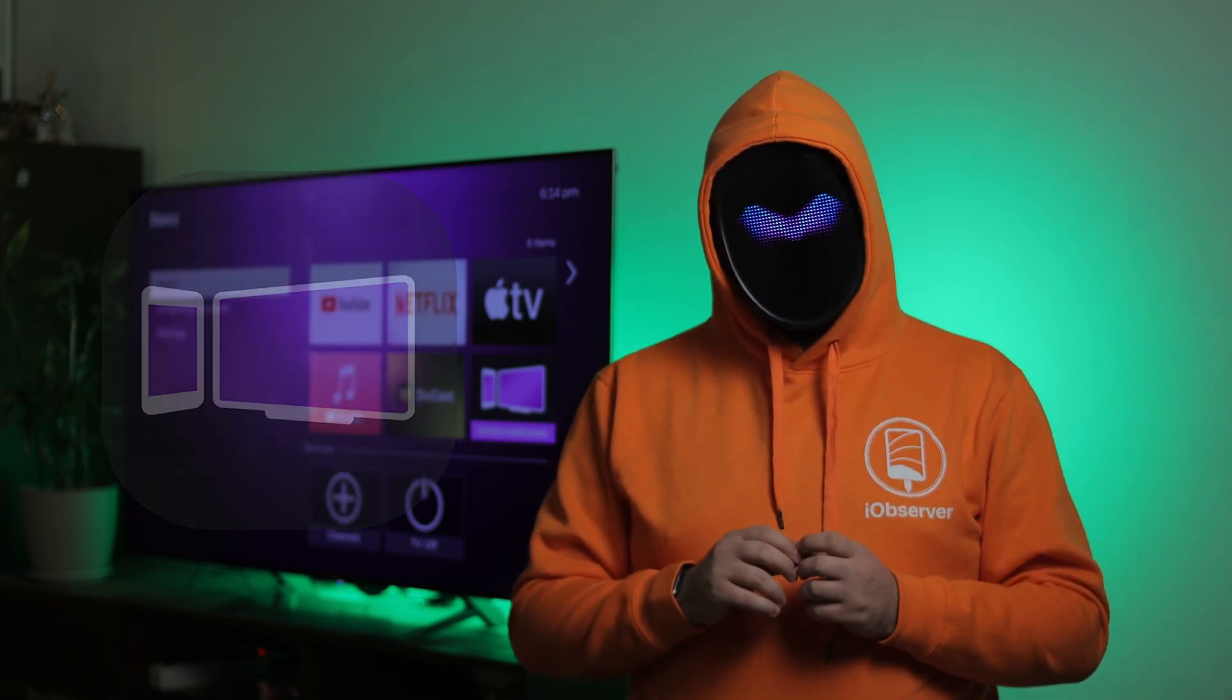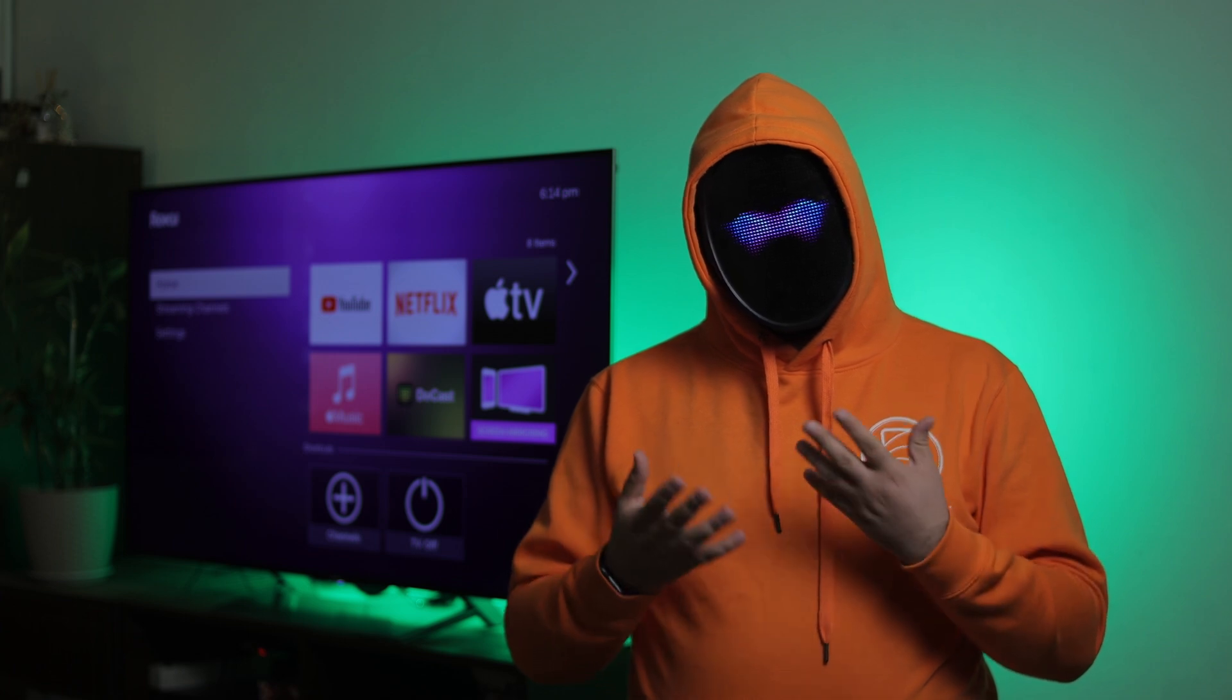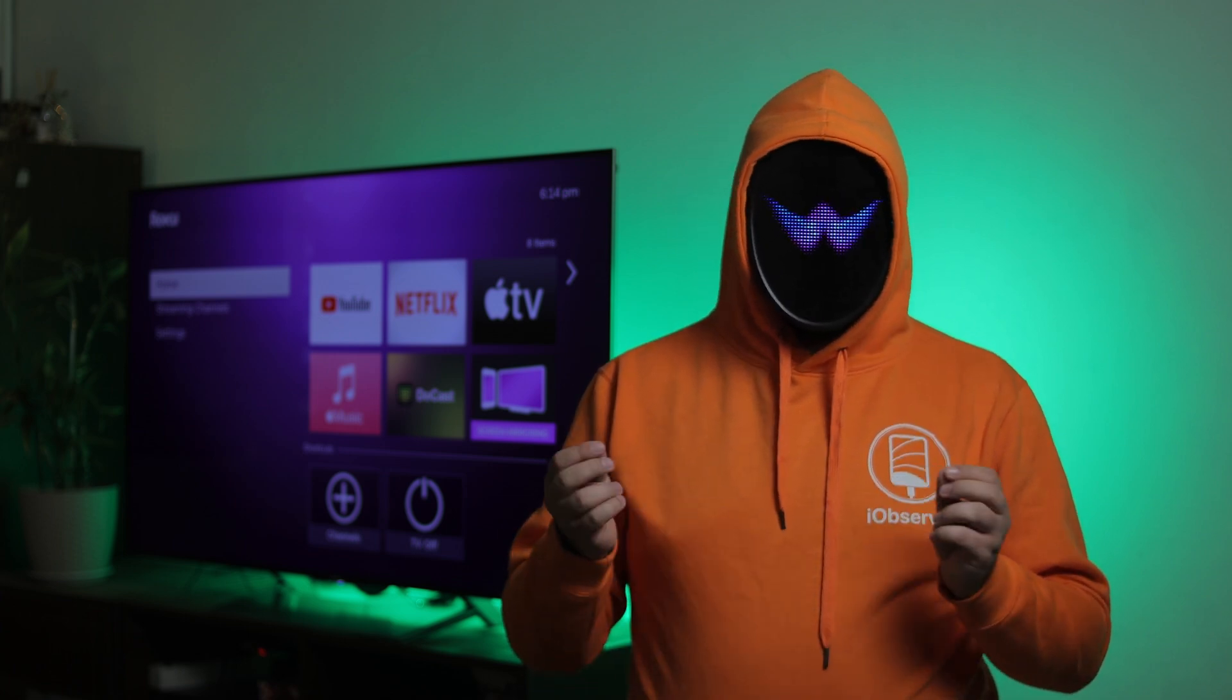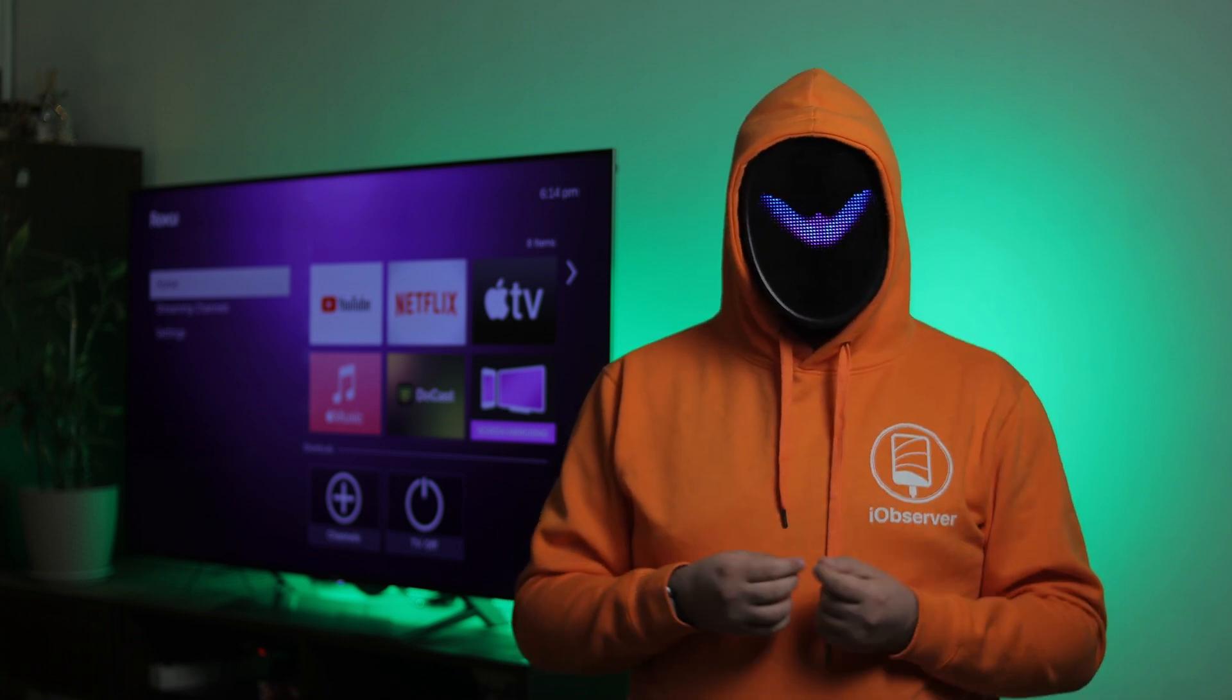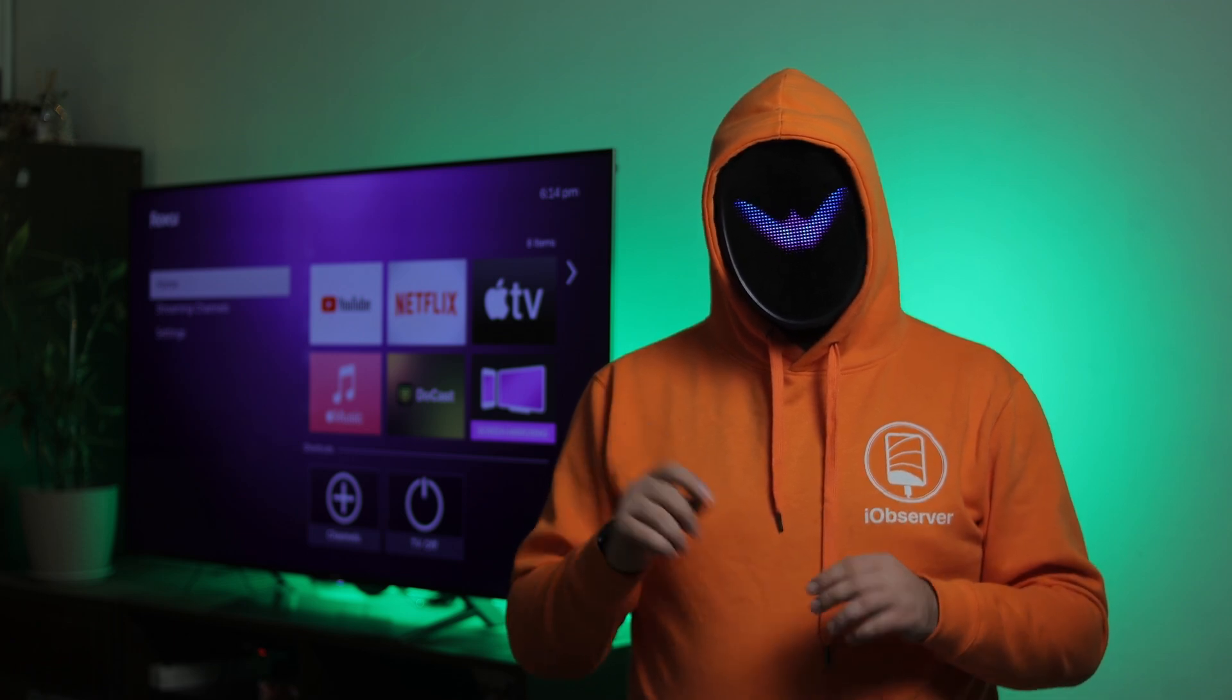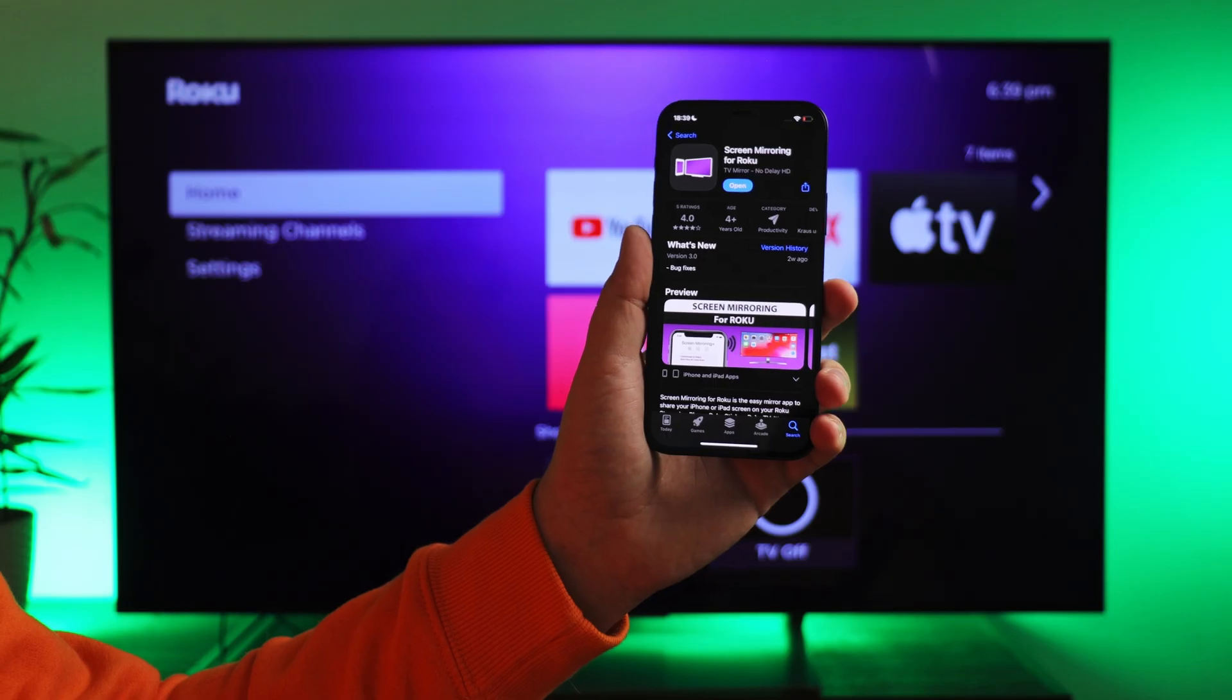Screen Mirroring for Roku. It's not bad either, but it has more limitations. To start with this app, you need to follow the same steps as with DuCast, but be prepared to watch a ton of ads.